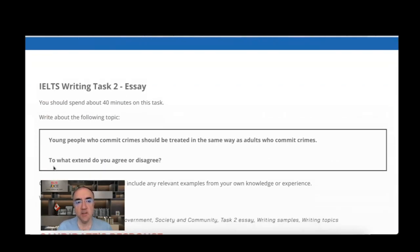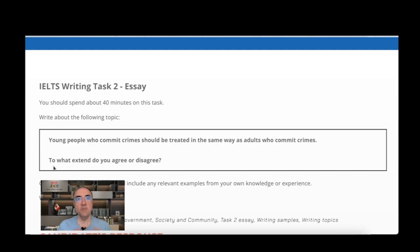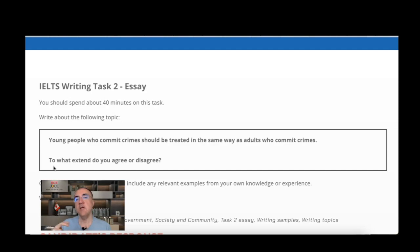The rubric says: 'Young people who commit crimes should be treated in the same way as adults who commit crimes.' The topic asks us to check whether we need to have the same punishment for those who commit crimes regardless of whether their age is considered young or adult, or whether their punishment must differ.